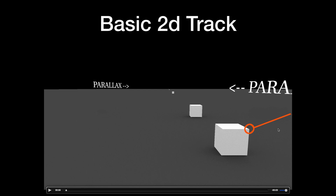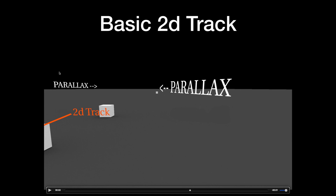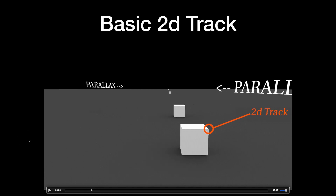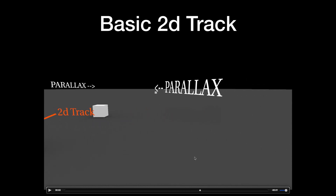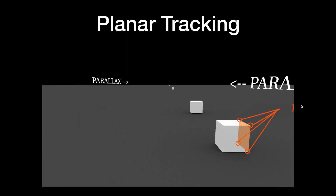What we need to understand is the concept of parallax. Parallax means that objects in the foreground move much more than objects that are further away when a camera is moving. You can see the word 'parallax' closer to us is moving much quicker across the screen than the one further back. Same with the cubes — the foreground cube goes off screen much faster than the cube further away. That's the concept of 2D tracking: it only tracks one point in one plane of parallax.